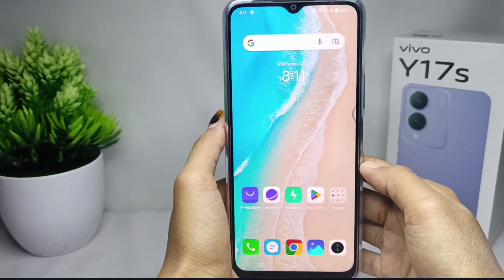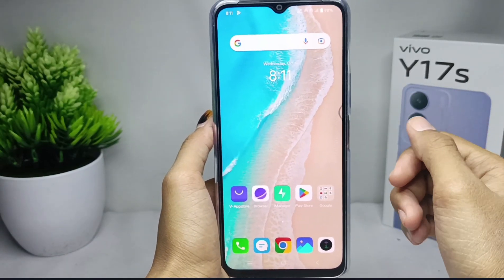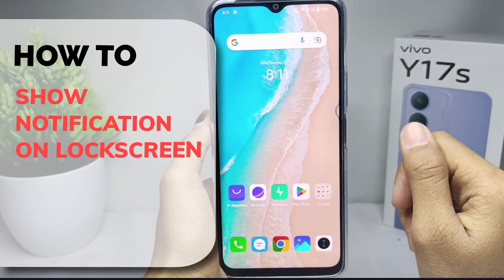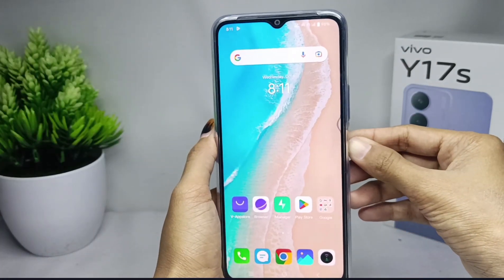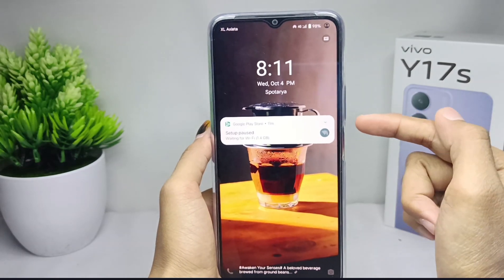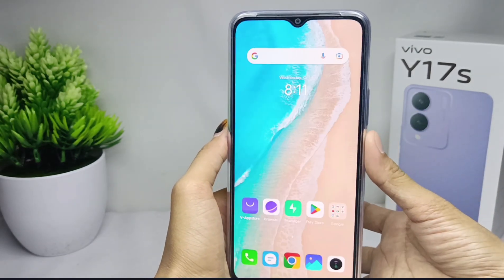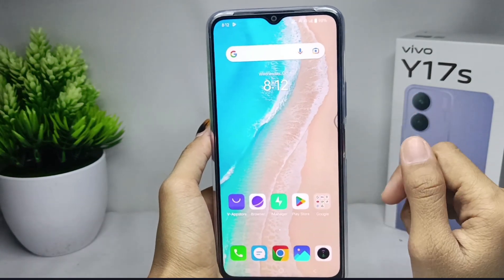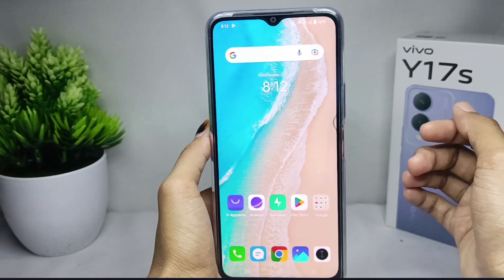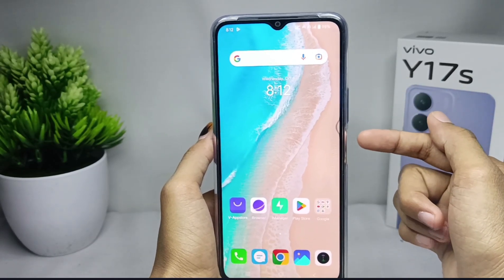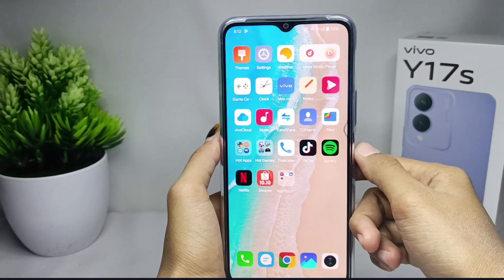Hello everyone. Here I want to provide a tutorial on how to show notifications on lock screen on Vivo Y17s. Let's go to the tutorial — to make it easier for you to know the notifications received on your device, you can display all notifications on the lock screen.